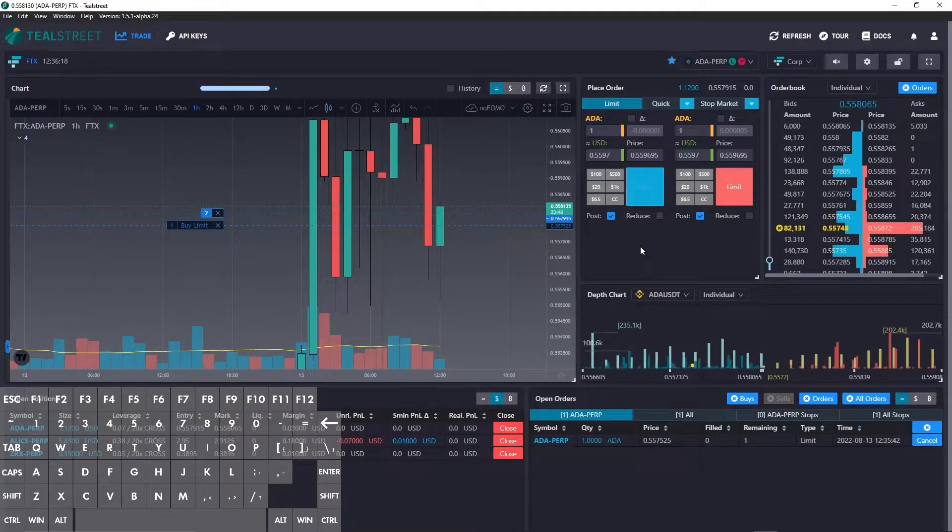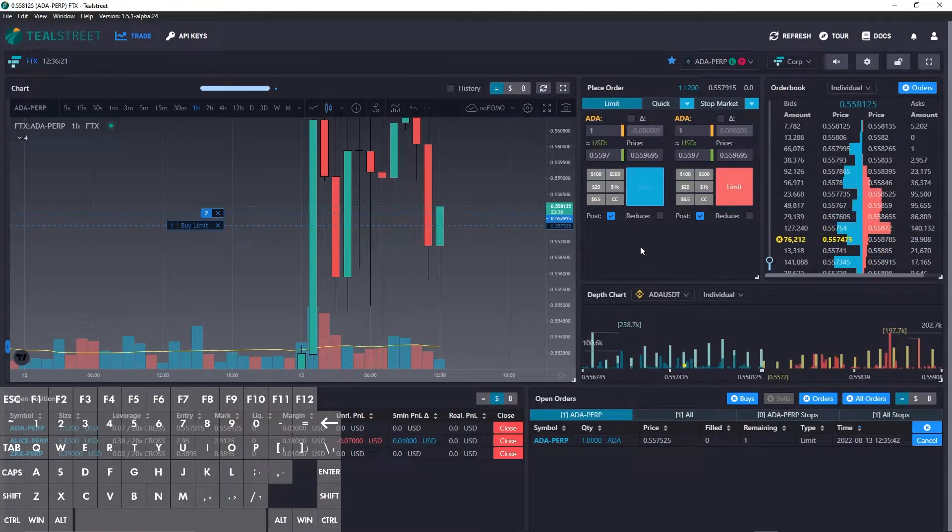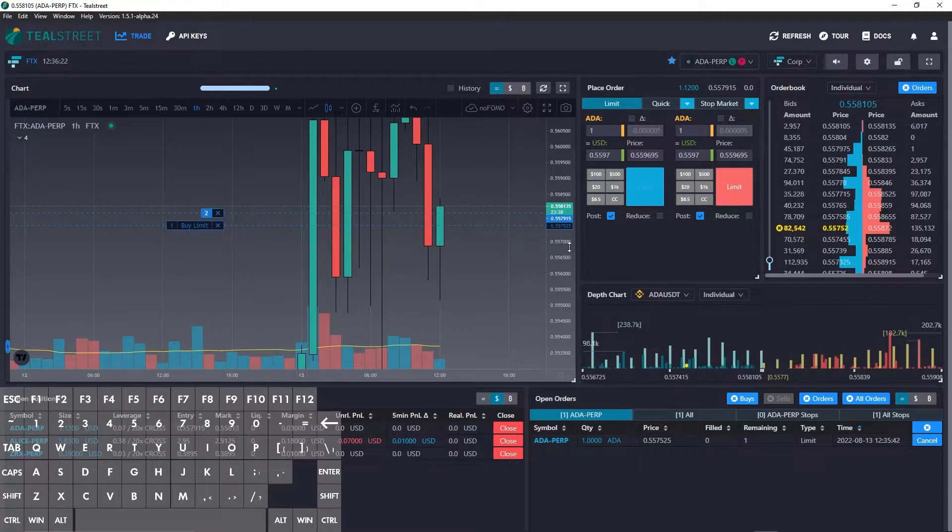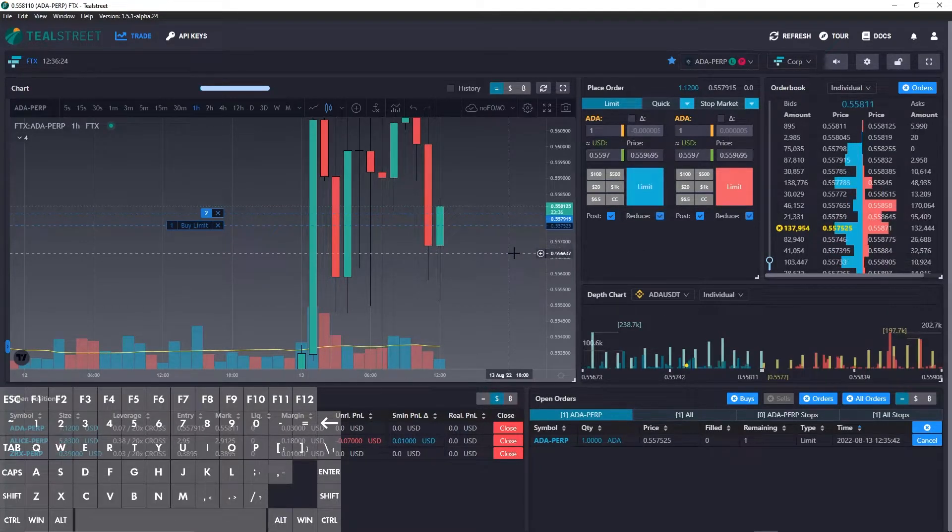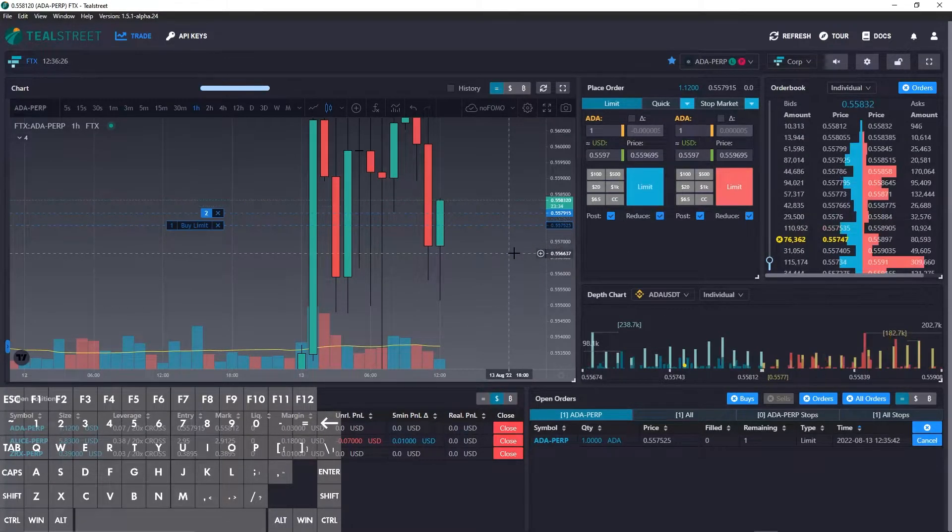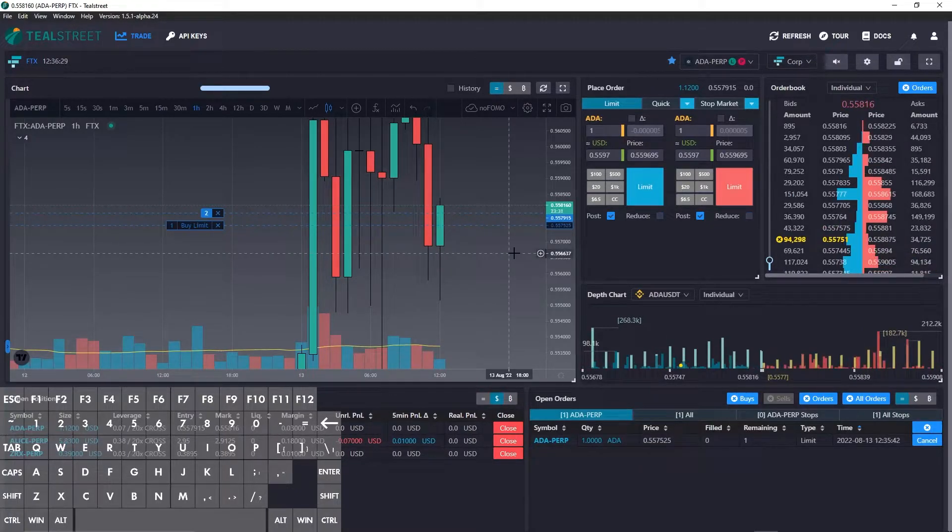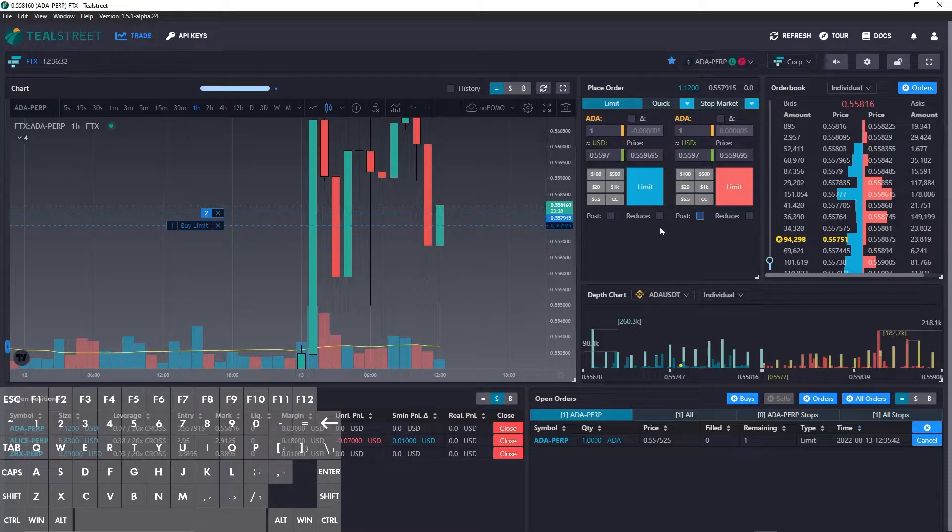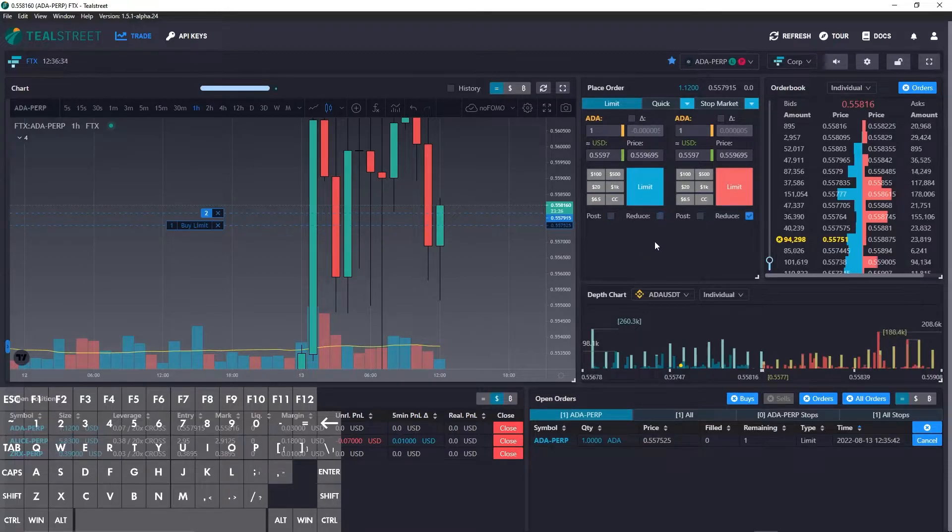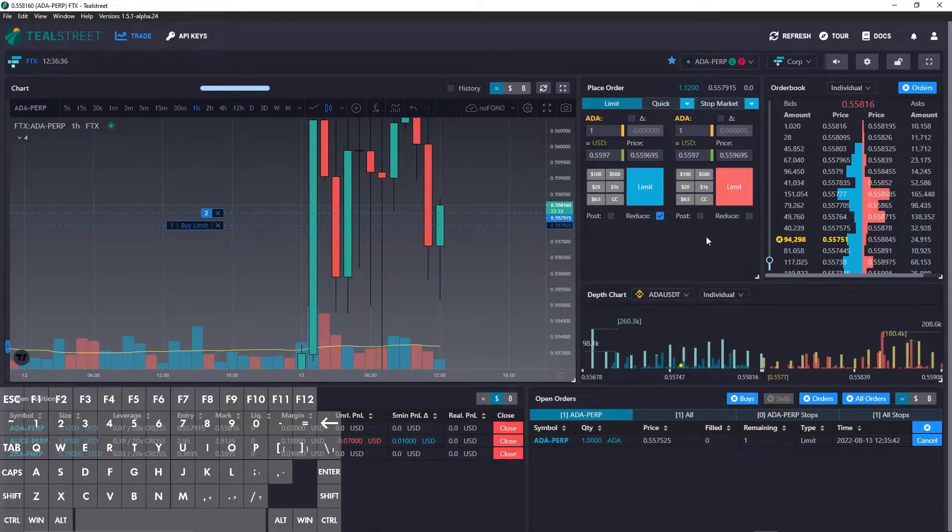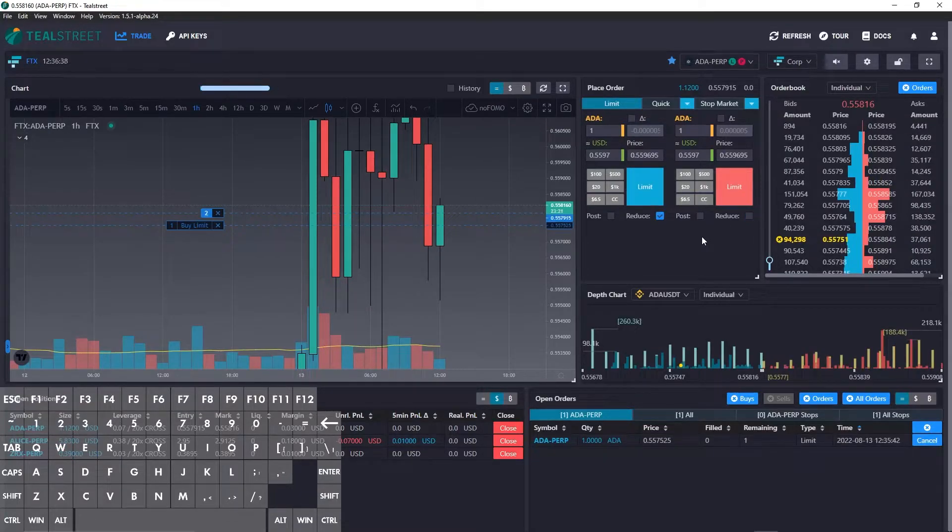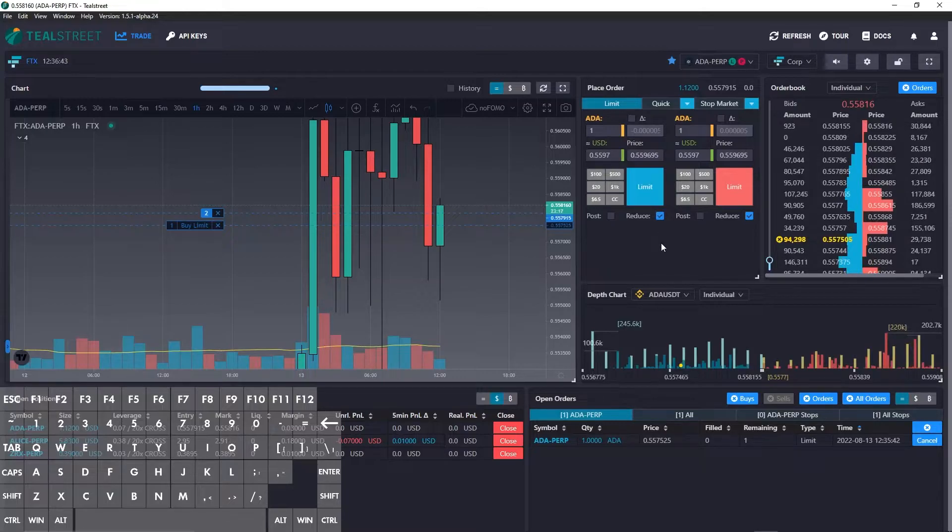The next hotkey we can look at is toggle reduce, which is W for the default hotkey assignment. So you can see W turns it off and on. Let's go and do that. This is going to work similarly to the track and post where if you have one on and one off, then the hotkey will just go back and forth between the two.